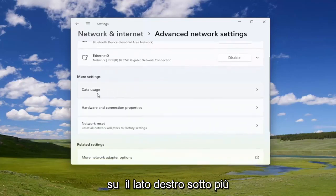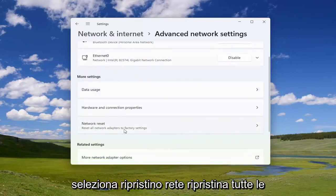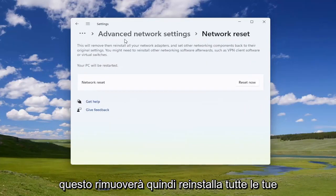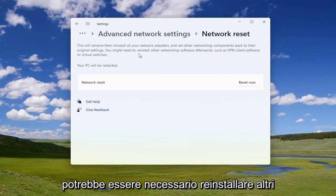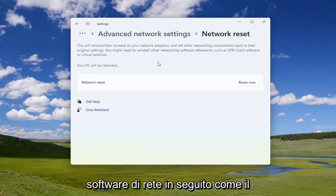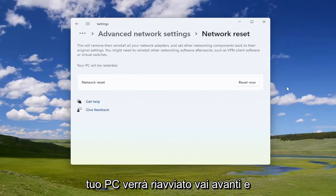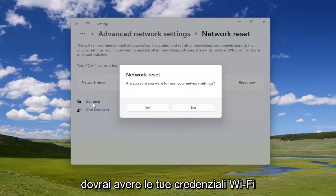On the right side, underneath 'More Settings,' select 'Network Reset' — 'Reset all network adapters to factory settings.' This will remove and then reinstall all of your network adapters and set other networking components back to their original settings. You might need to reinstall other networking software afterwards, such as VPN client software or virtual switches. Your PC will be restarted — go ahead and select the 'Reset Now' button.